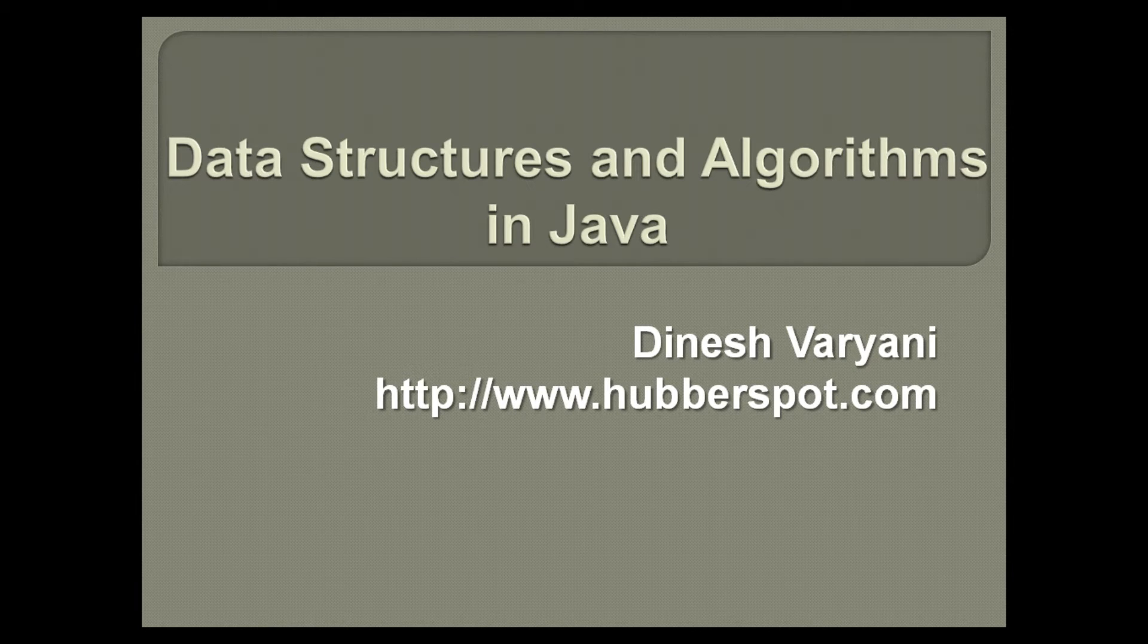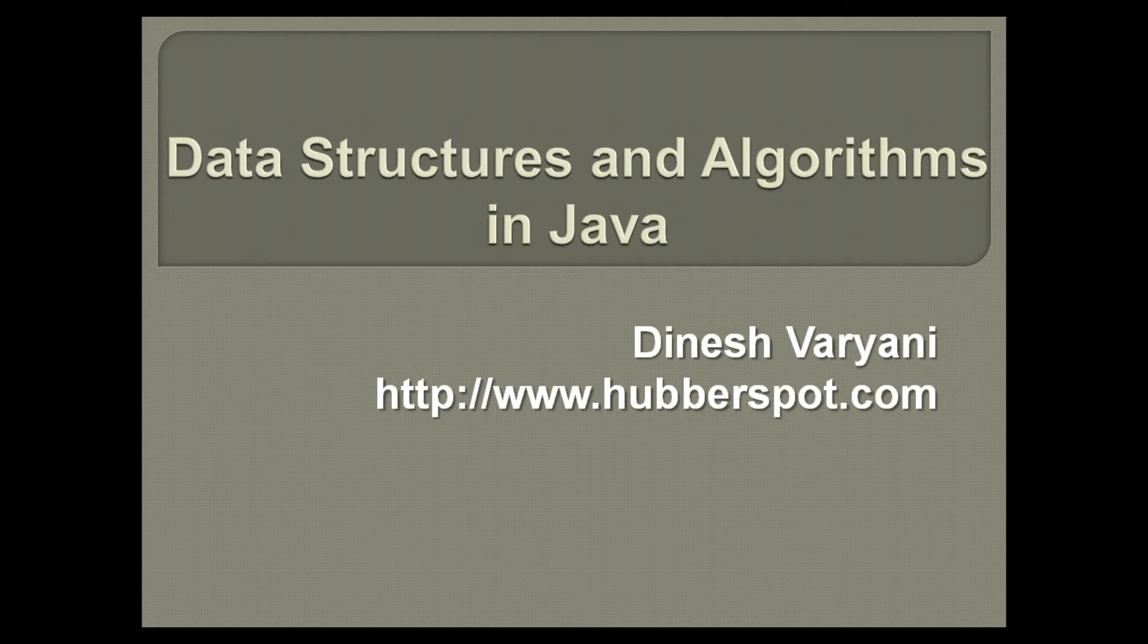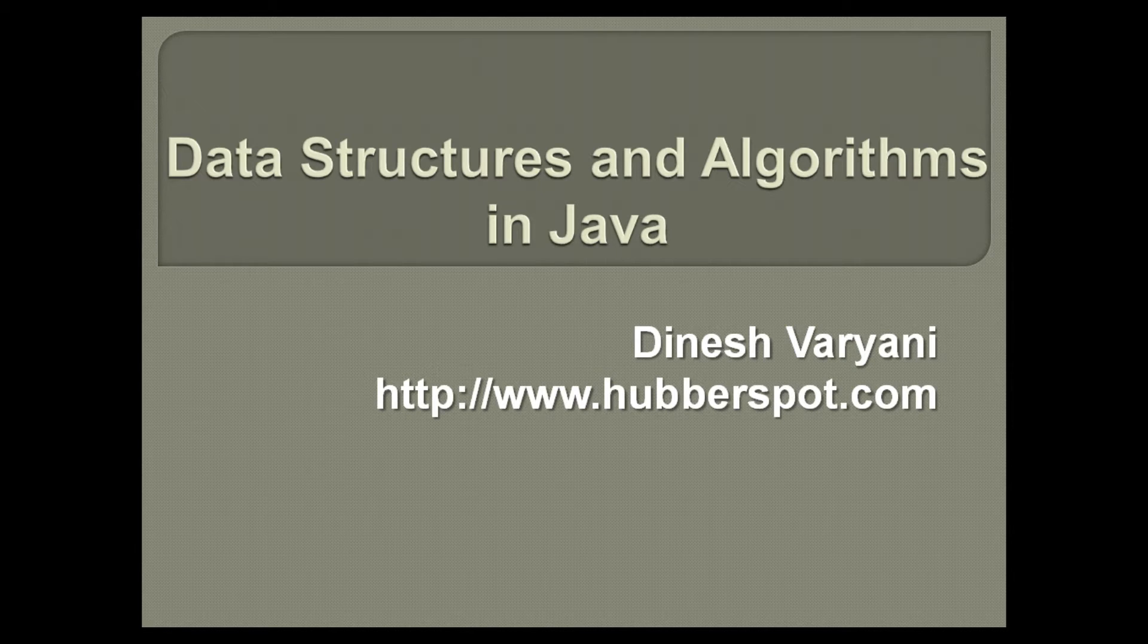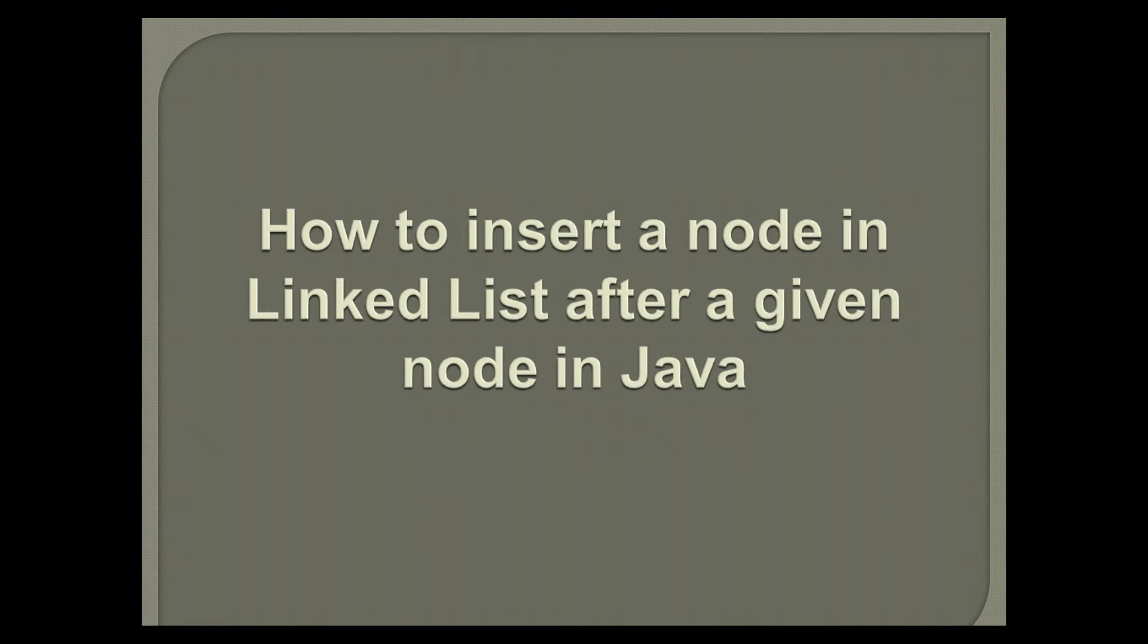Hello friends. Welcome to my new data structures and algorithms in Java tutorial series video. In this tutorial we will discuss how to insert a node in linked list after a given node in Java.